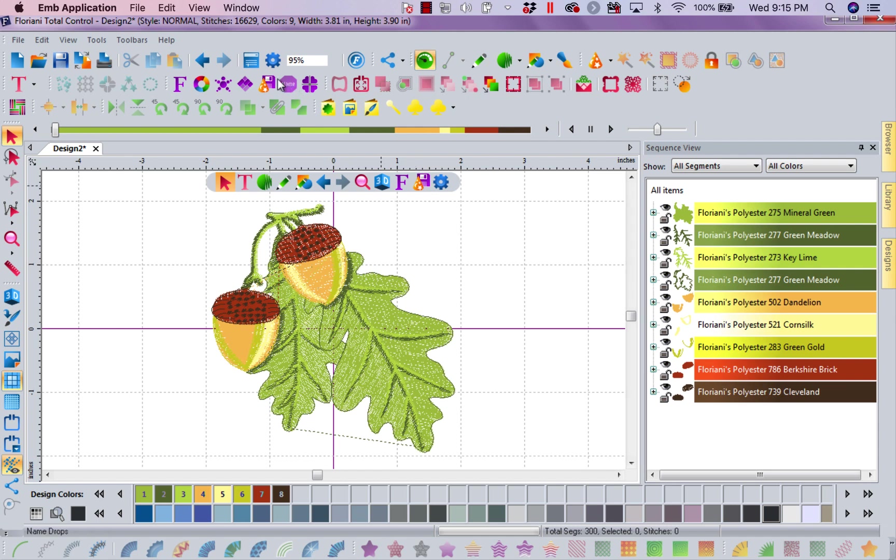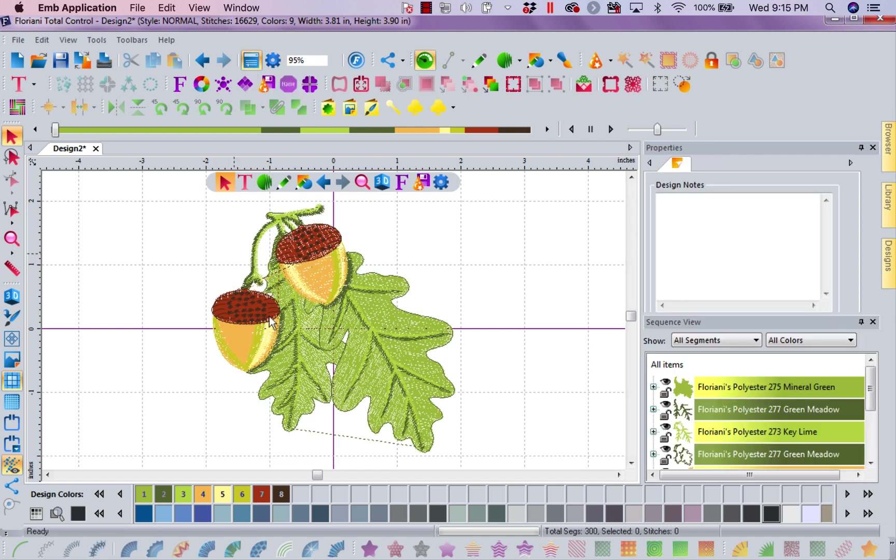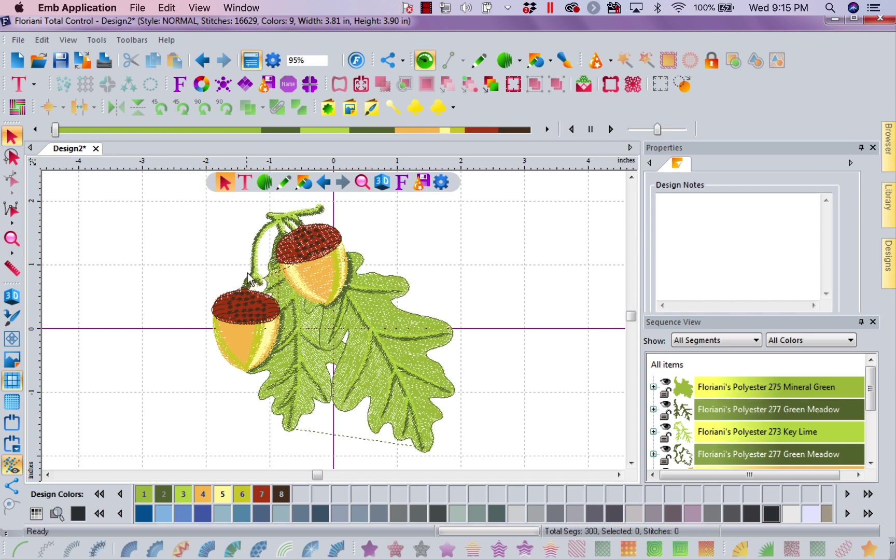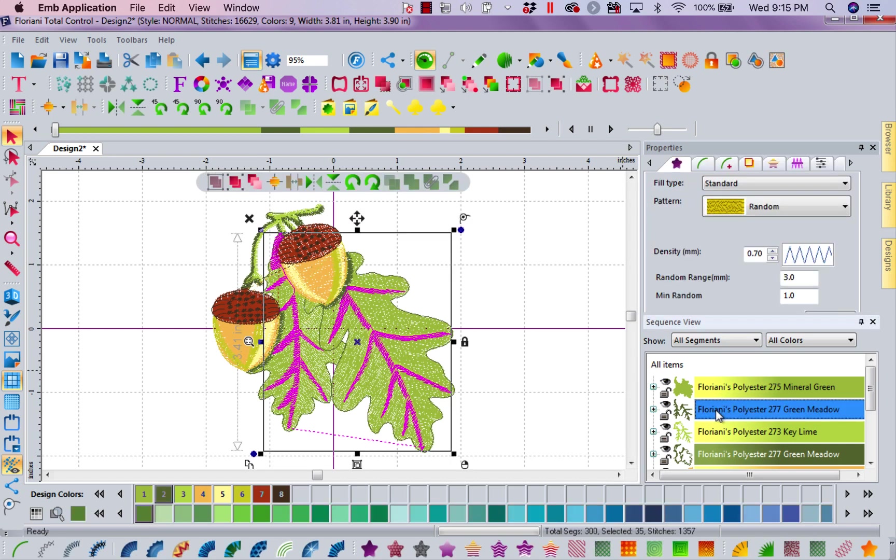Let me open my properties back up and let me select a piece here. Now I'm going to select one of these. I'm going to get my selection tool right here in front of me and I'm just going to select, let's select these veins.